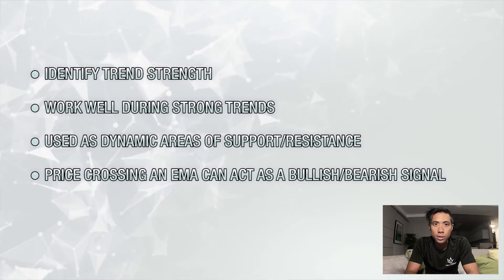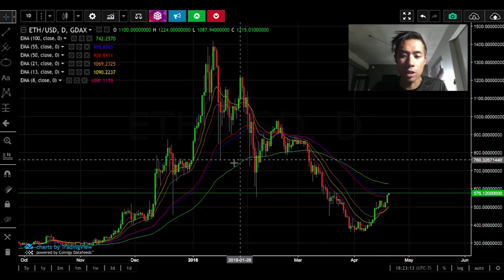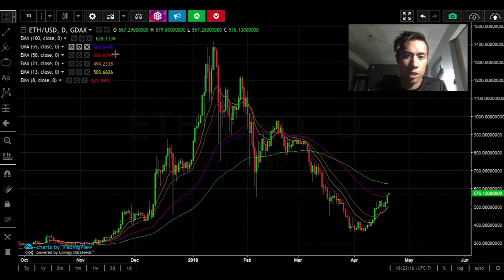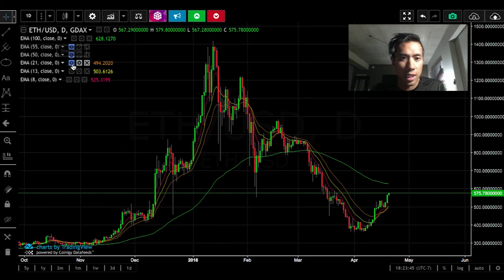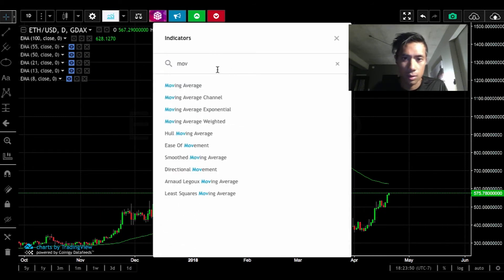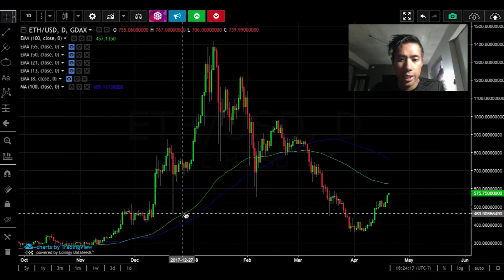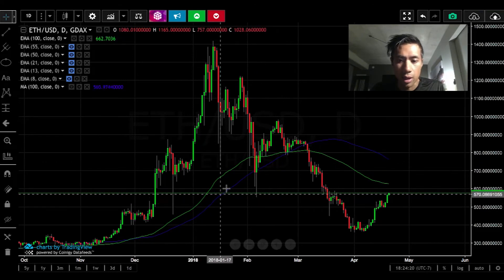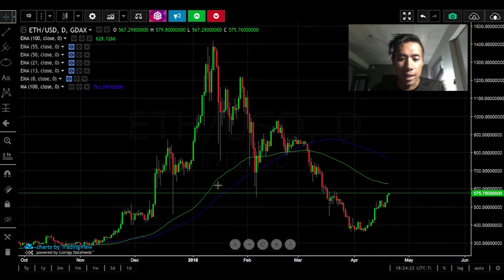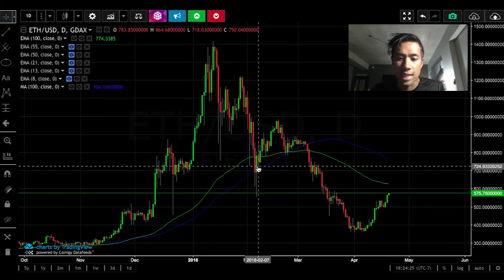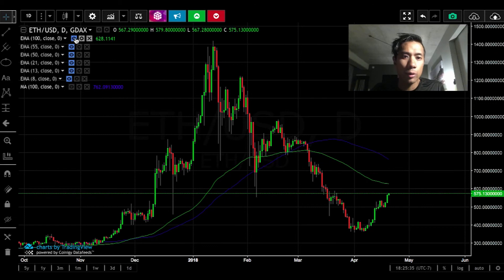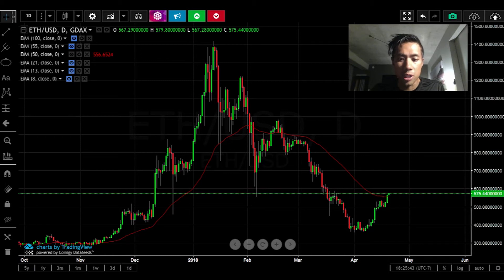Now let's get back to the charts. Here I've plotted 6 different EMAs on Ether's 1-day chart, whose values and colors are represented here. Let's display only the 100-day EMA alongside the 100-day MA. You'll see here that the EMA reacts faster than the MA, which may appear more laggy, due to the fact that more weight is given to the more recent days when making its calculations. Now, getting rid of both of these and using the 50-day EMA, let me show you how to use the direction that EMA is pointing in order to identify the trend strength.